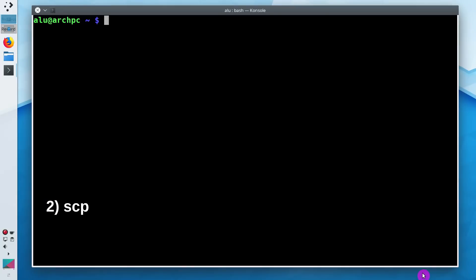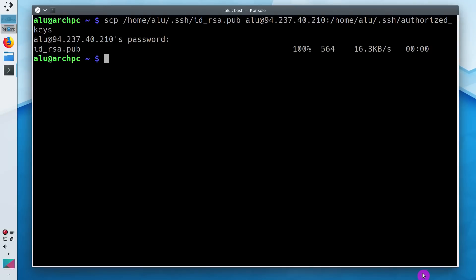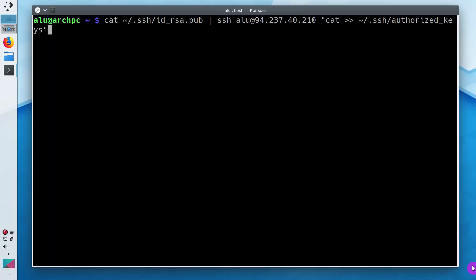You can also use the scp command. I show it in the previous video on SSH. But if you already use SSH keys on the remote computer, you should not use scp command because it will overwrite existing authorized keys. Instead, you need to append the public key to the authorized keys file with this pipe. I provide this pipe in the description.